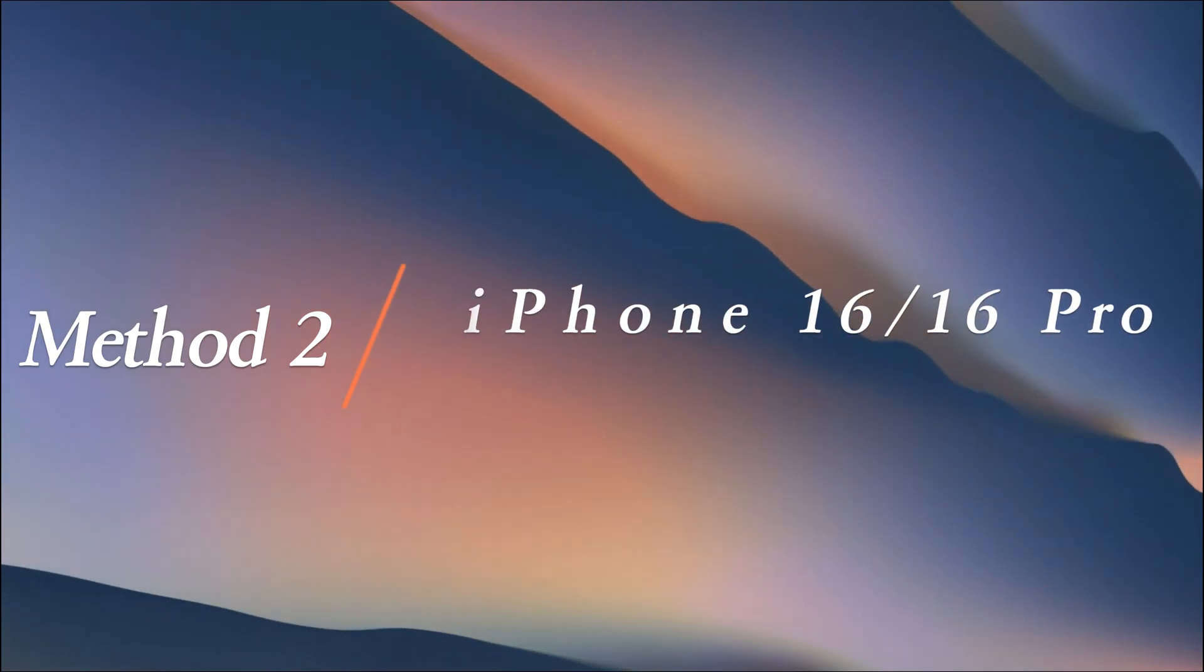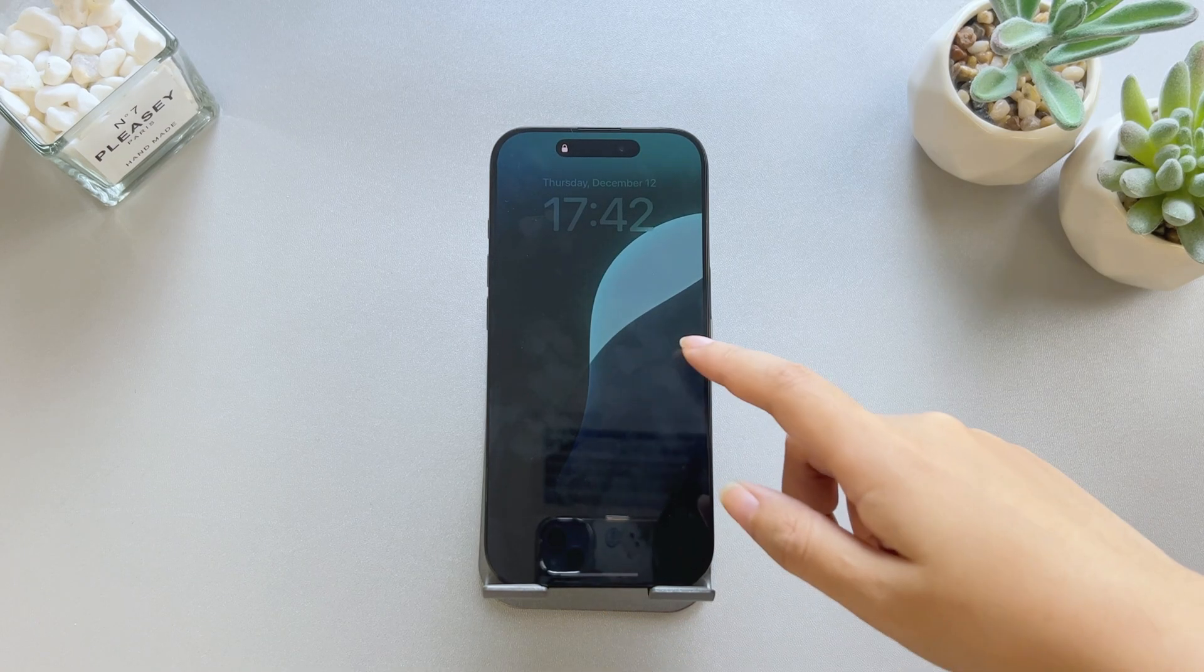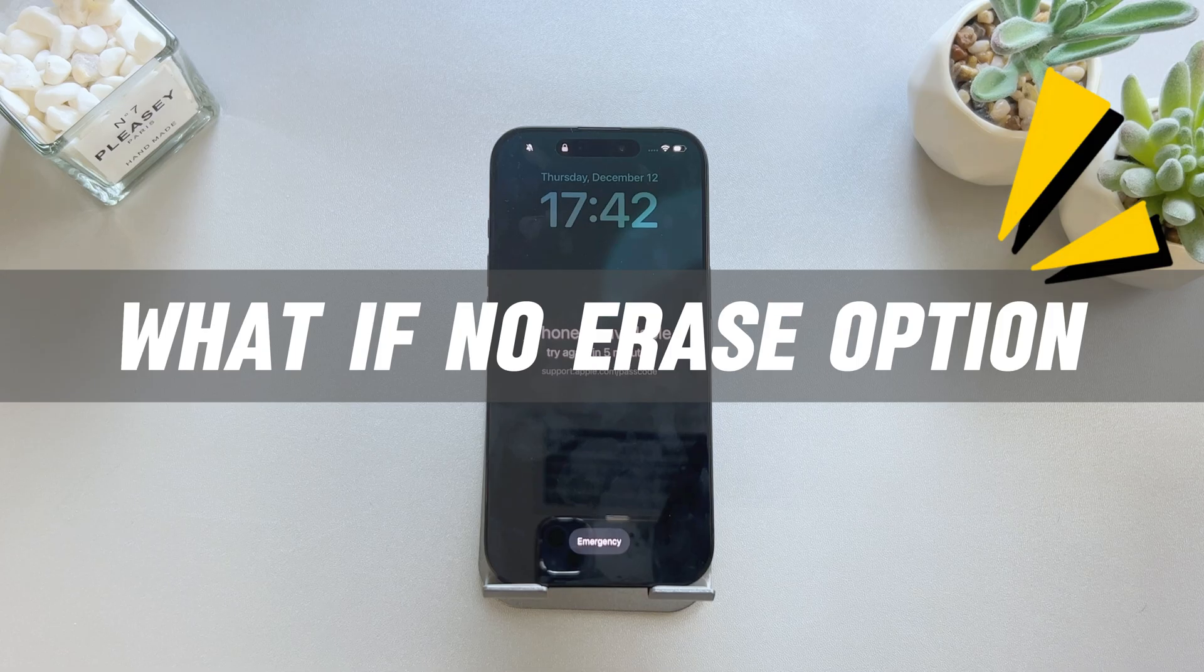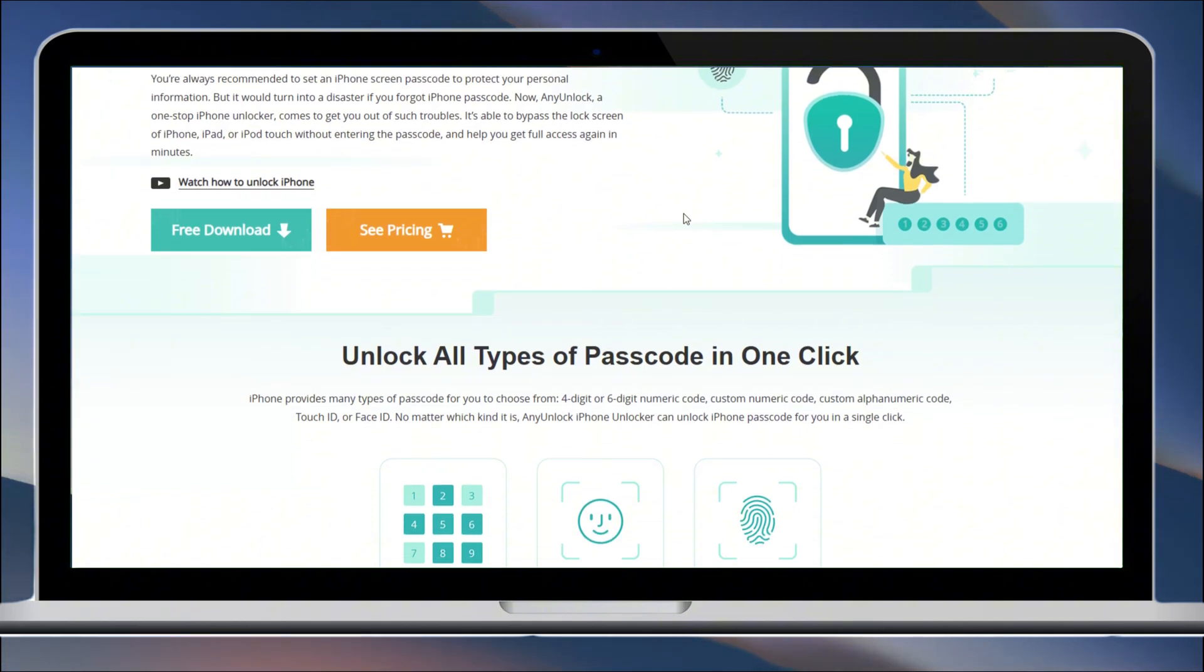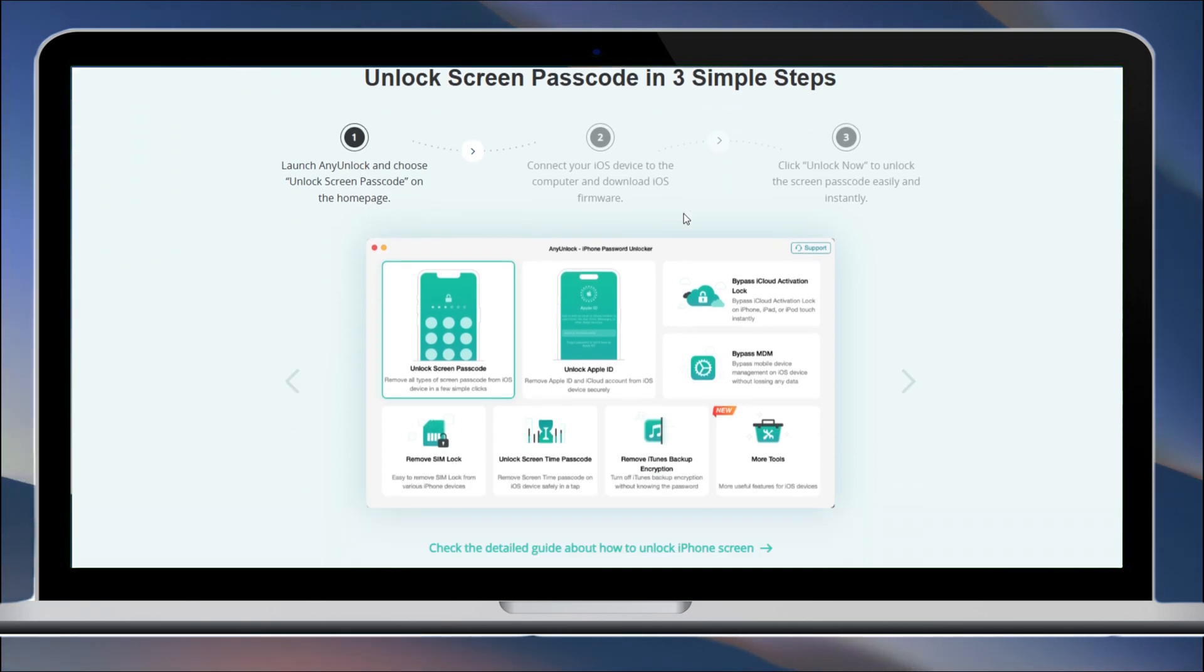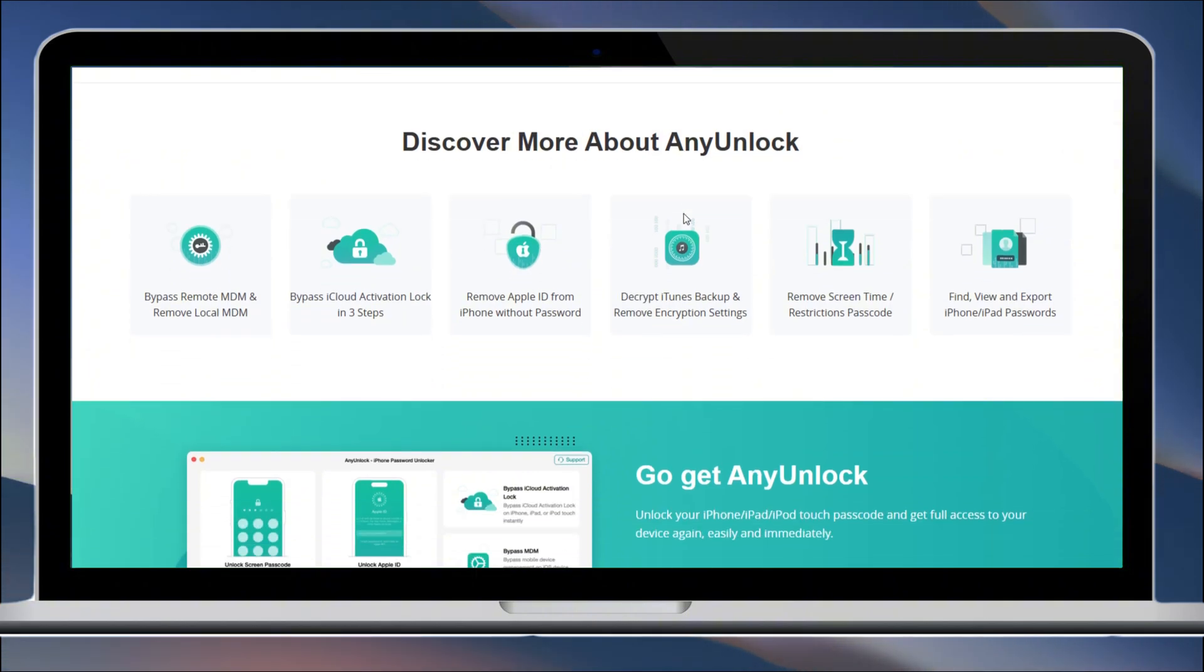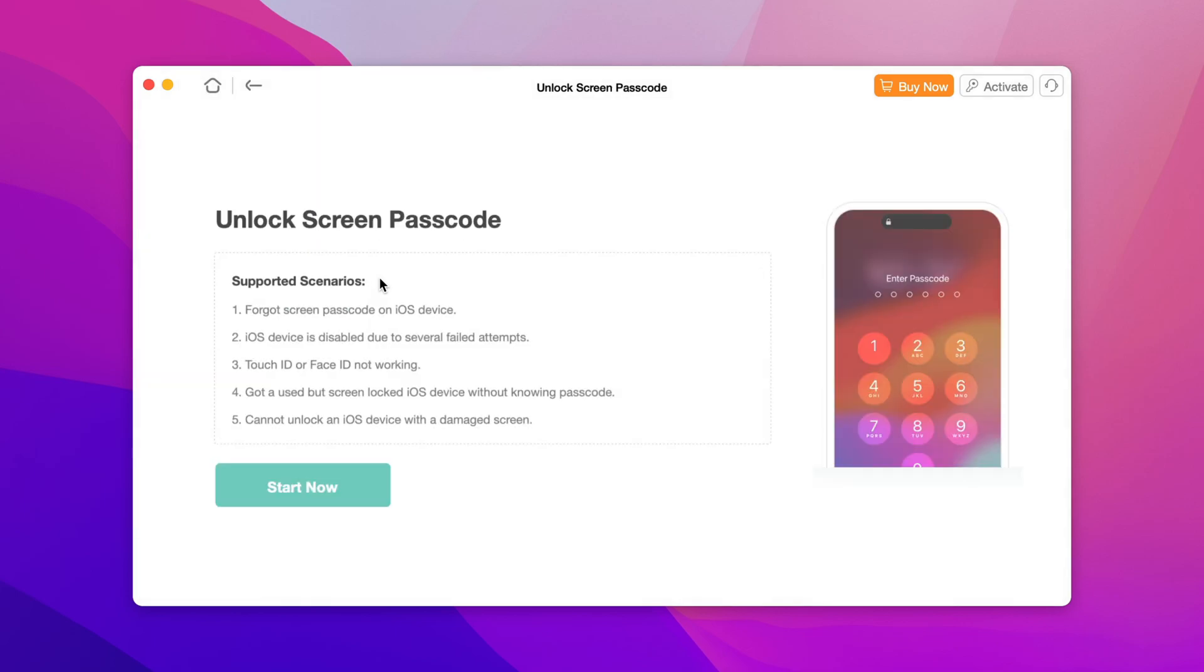Method 2: Unlock iPhone 16 or 16 Pro with Any Unlock. But what if you can't see the Forgot Password option or can't access your Apple ID? You can use Any Unlock, your iPhone password unlocker, whether it's a four-digit or six-digit numeric code, custom numeric code, custom alphanumeric code, Touch ID, or Face ID. It unlocks them all and helps you regain full access to your iPhone. Free download and open Any Unlock. Select Unlock Screen Passcode and click Start.